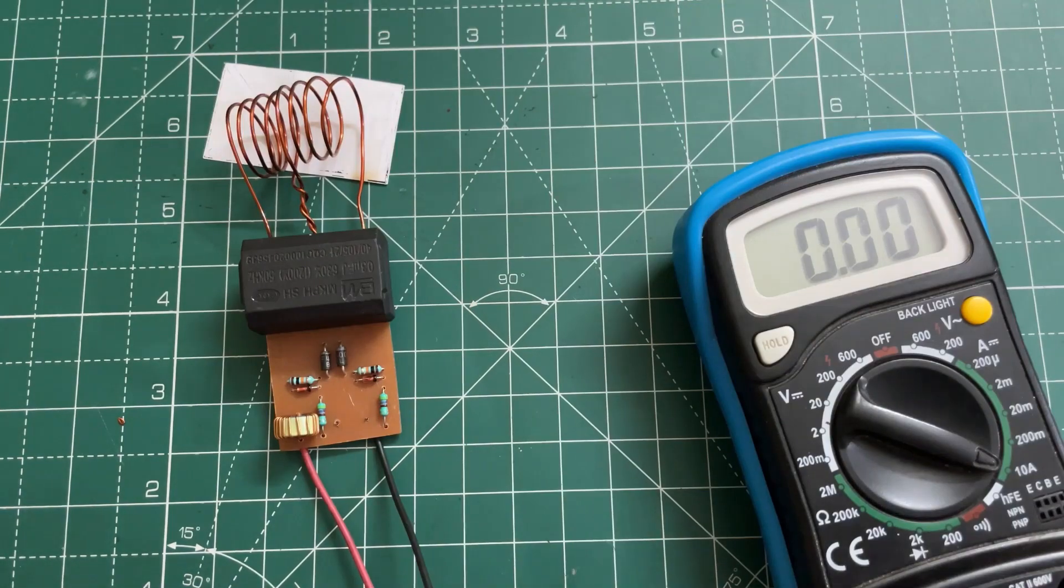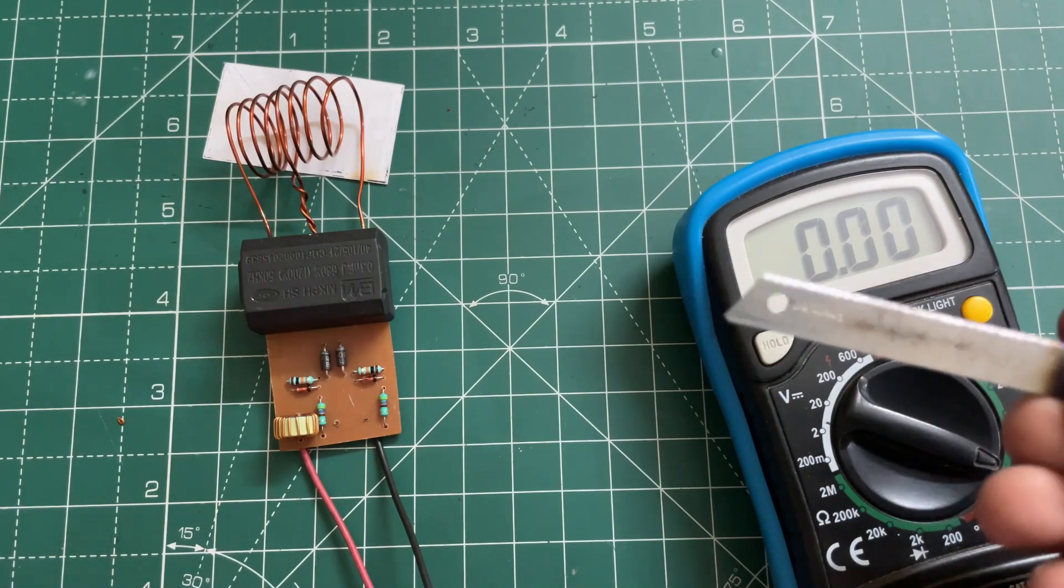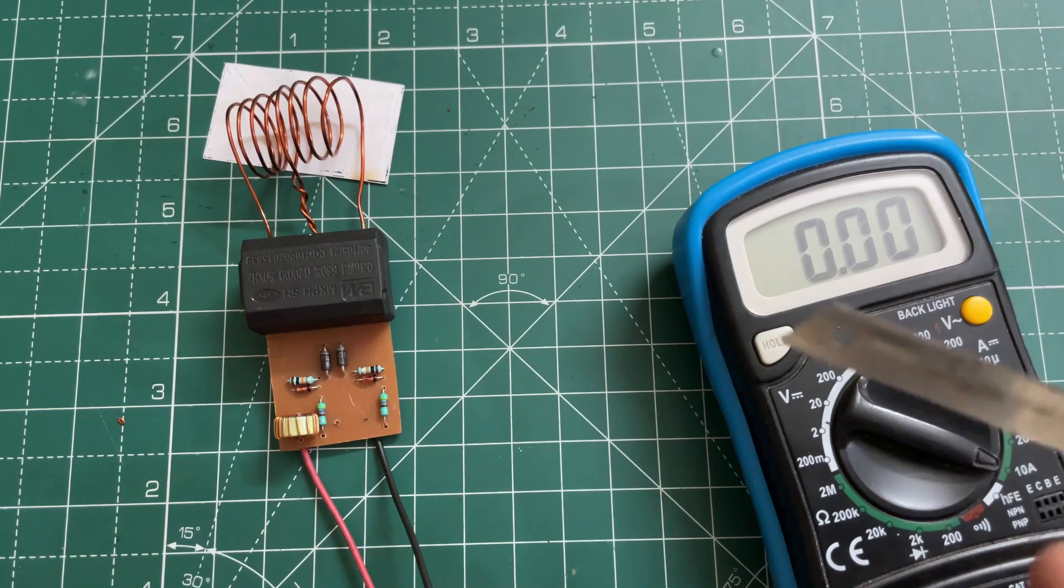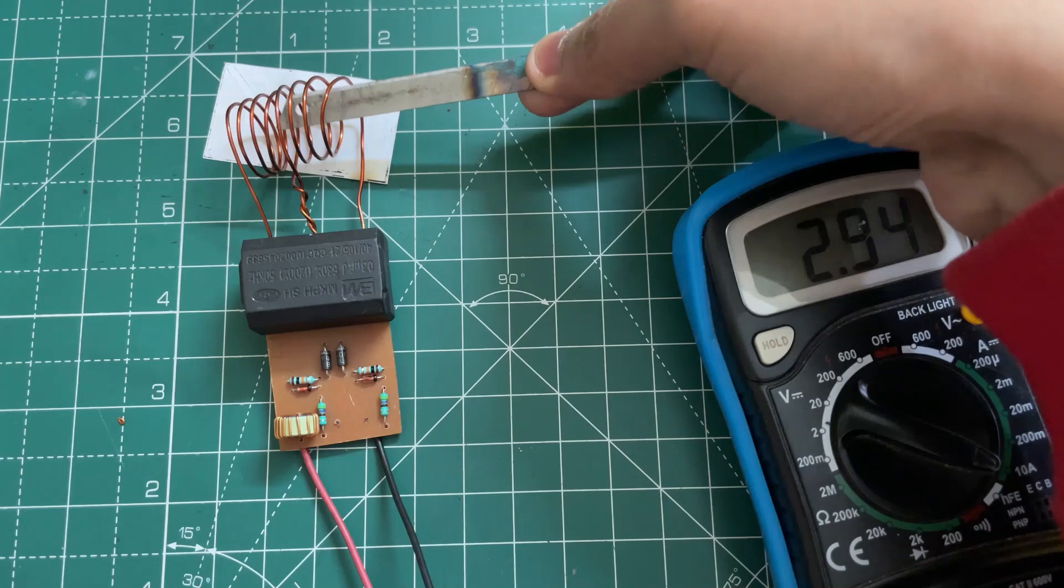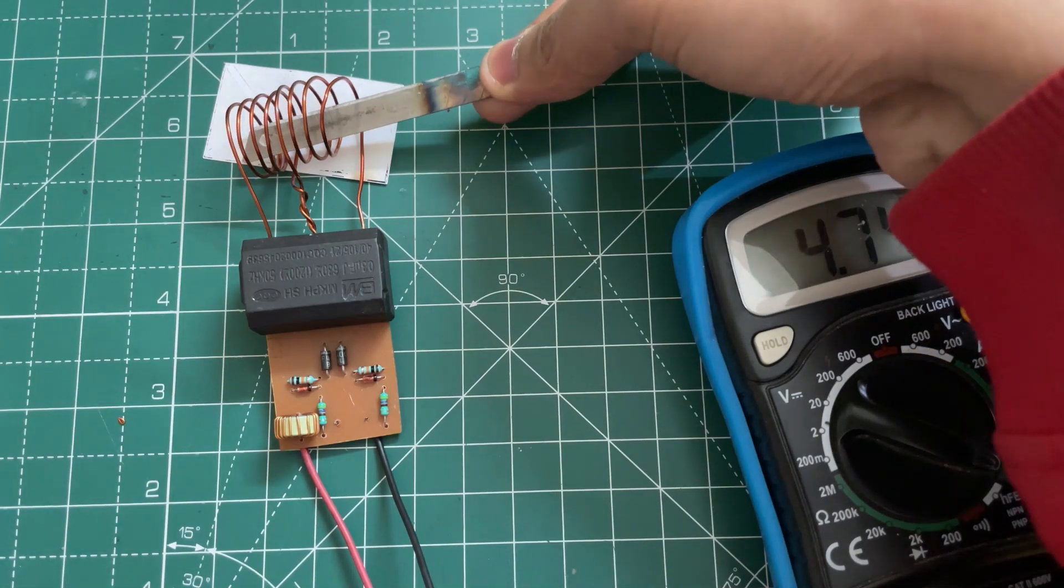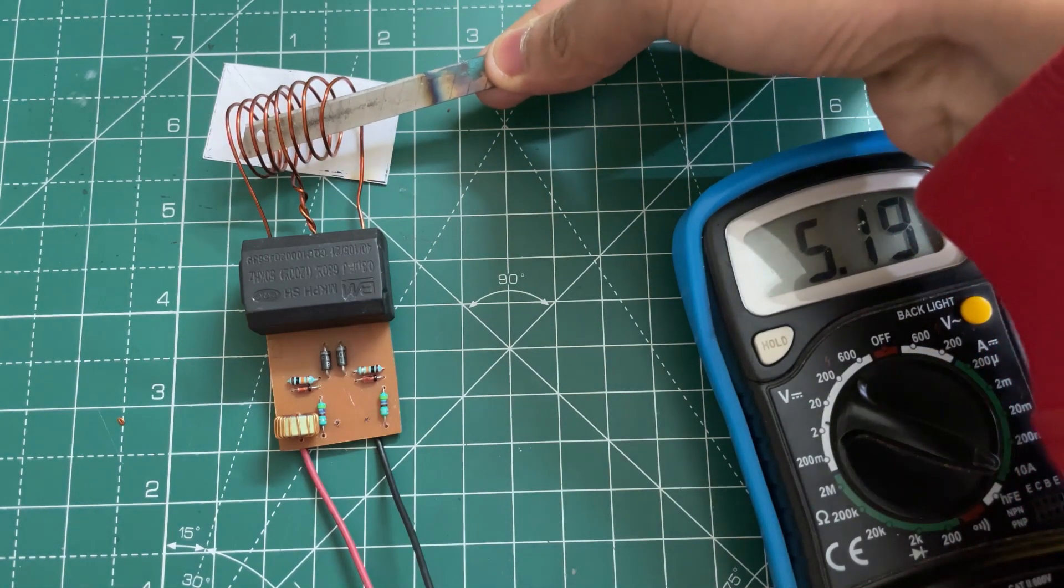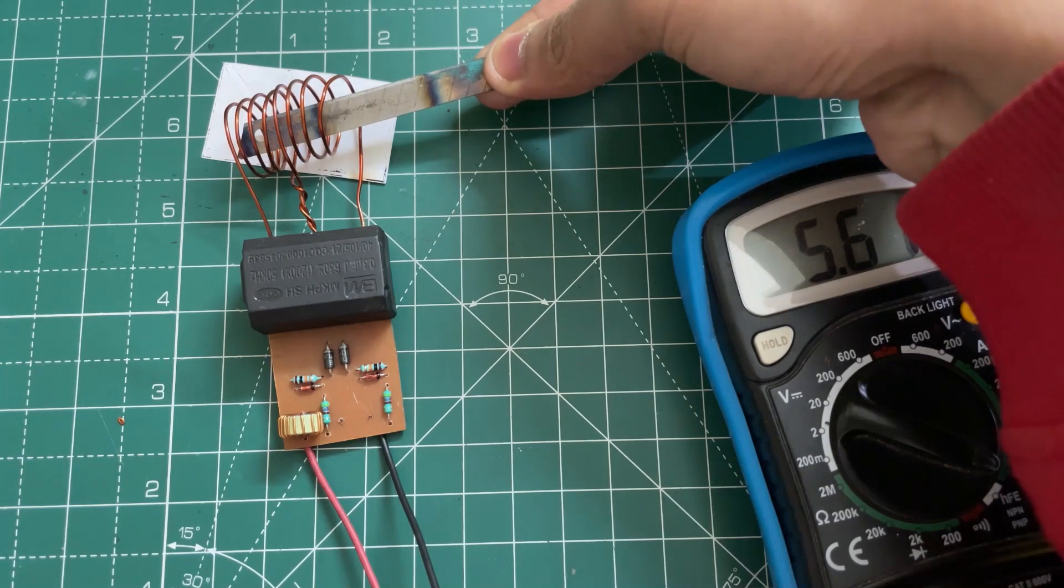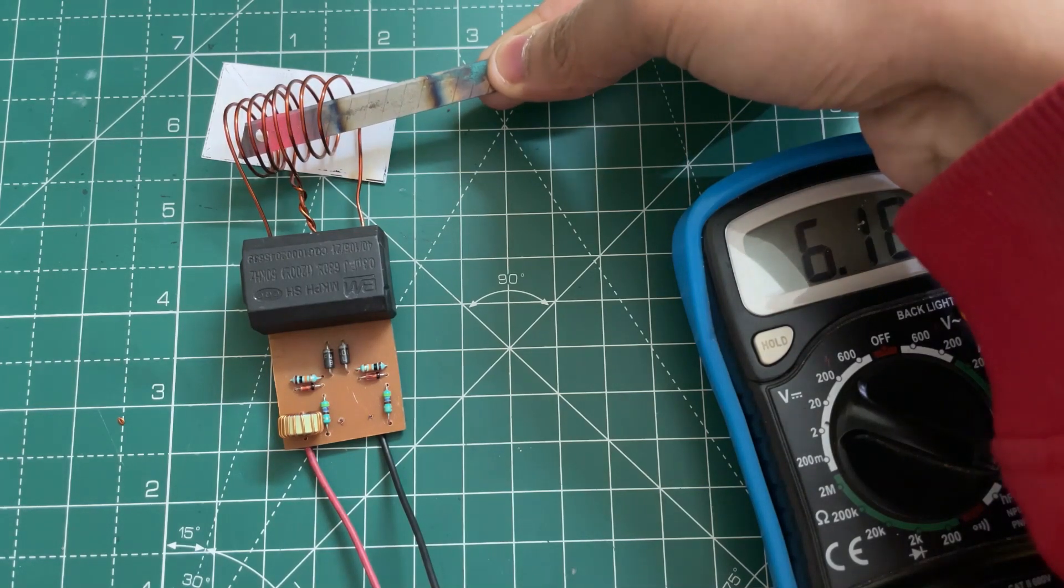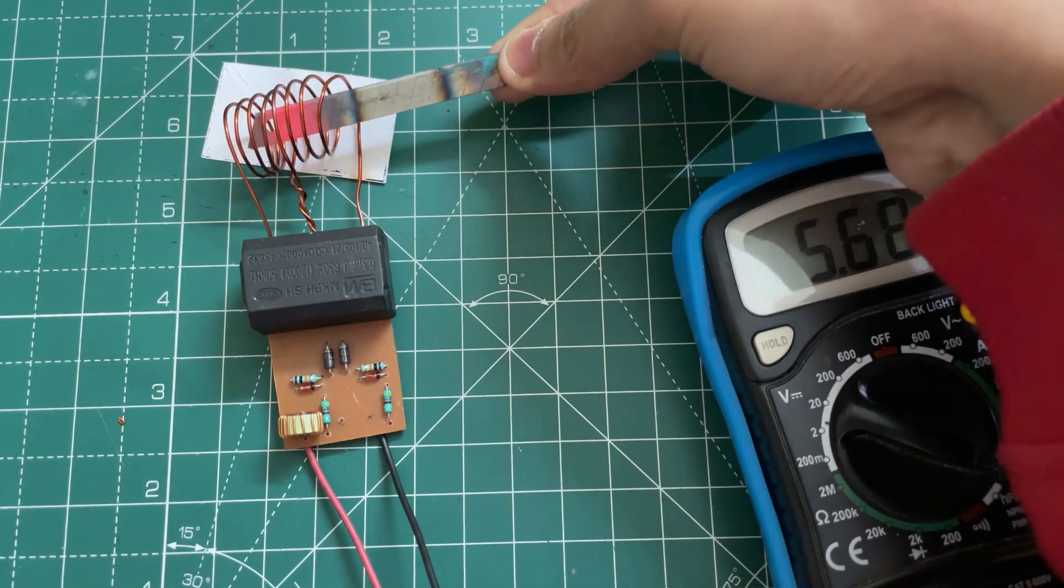So here I'm using a thermocol cutter blade. Now let's heat it. As you can see, the current rises and the metal starts heating. As you can see, it's red hot.